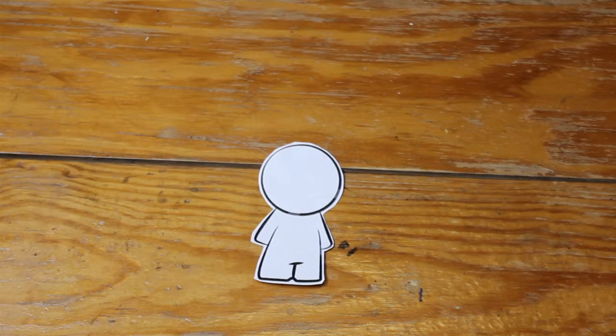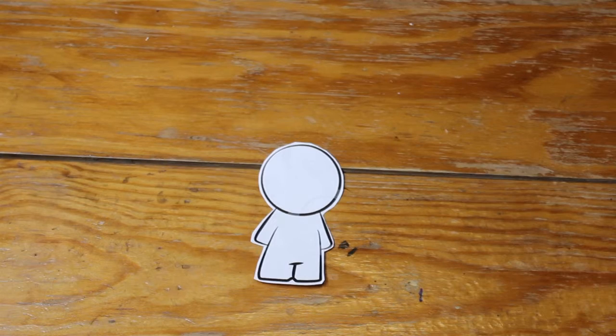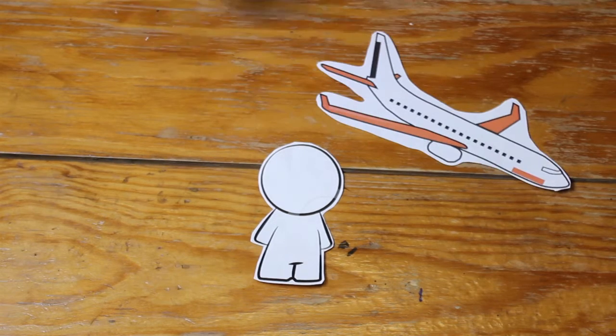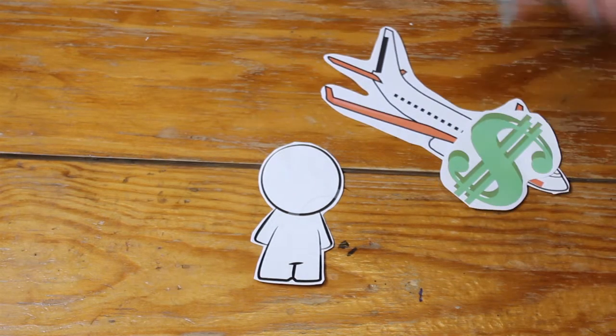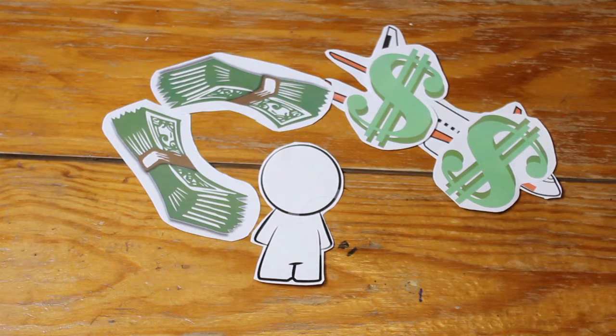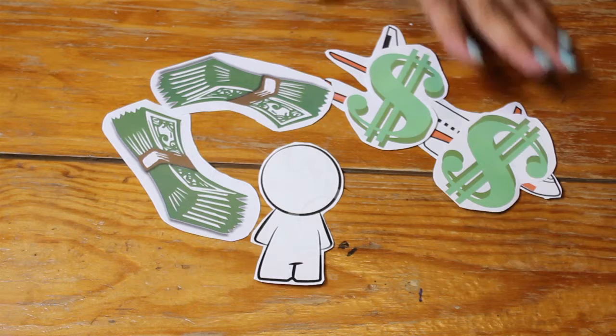Not everyone can afford a trip home every break, especially international students. Flight tickets are not cheap.